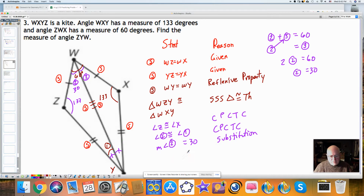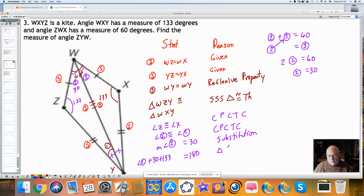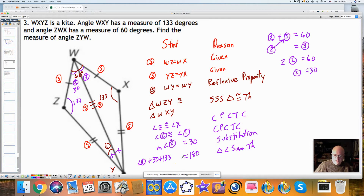The three angles of the triangle sum to 180, so angle 1 plus 30 plus 133 equals 180. That's because of the triangle angle sum theorem, which says the measures of the angles of a triangle sum to 180. When you subtract from both sides — subtraction property of equality — you get angle 1 is equal to 17.